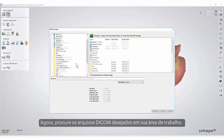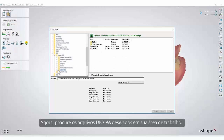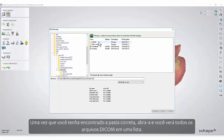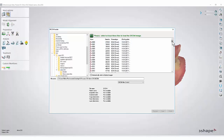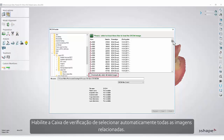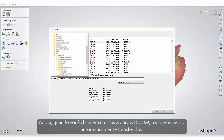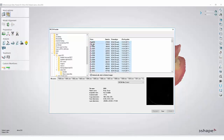Now search for the desired DICOM files on your desktop. Once you've found the right folder, open it and you will see all the DICOM files in a list. Enable the Automatically select all related images tick box. Now, when you click one of the DICOM files, all of them will be automatically selected.